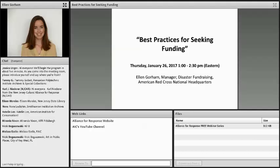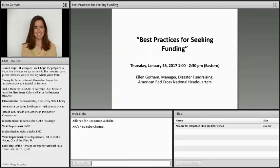Before we dive into the formal presentation, a couple of brief technical notes. On your screen you'll see several boxes, including one labeled Chat on the left side, one labeled Web Links, and one labeled Files on the bottom. Use the chat box to say hello, ask questions, and share information. If you post a question, you'll receive a response from me or my colleague Tiffany Emig. To use the Web Links box, click on a link, highlight it in blue, then click Browse To. In the Files box, click the file you want to download and hit Download File. We've been recording all programs and hosting them on AIC's YouTube channel, accessible via the Web Links box.